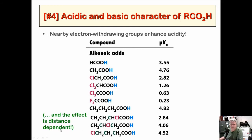What about two chlorines? Even more acidic. Trichloroacetic acid is 0.63 — almost a thousand times more acidic than acetic acid. Trifluoroacetic acid is even more acidic. These electron-withdrawing groups totally enhance the acidity. Adding more carbons without EWGs doesn't have much effect — acetic acid versus propanoic acid have roughly the same acidity. There's also a distance-dependent effect: chlorine at the alpha, beta, or gamma position — the effect dissipates with distance. That suggests an inductive effect, not resonance.